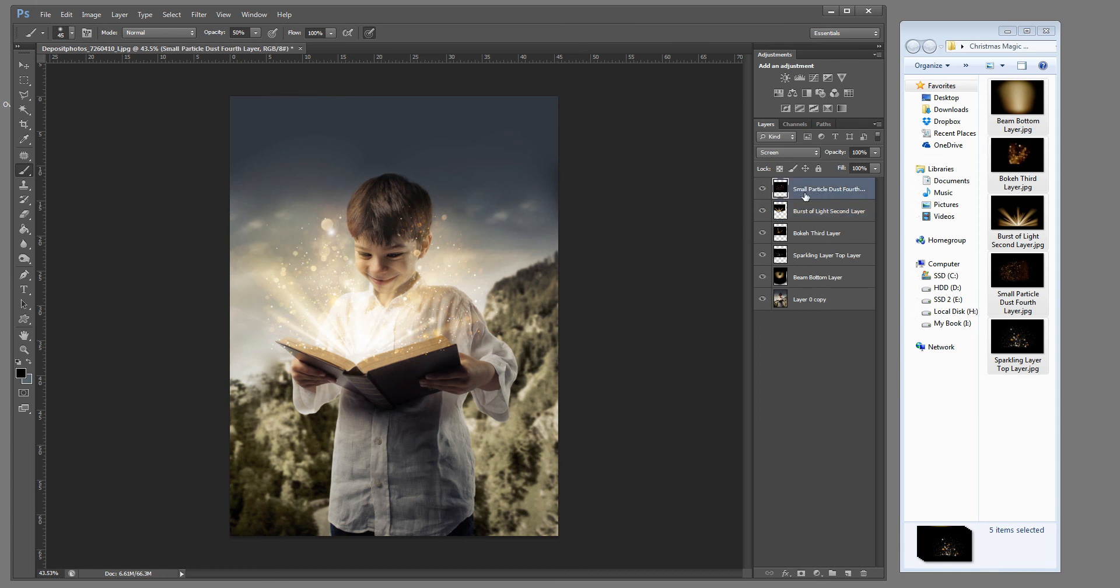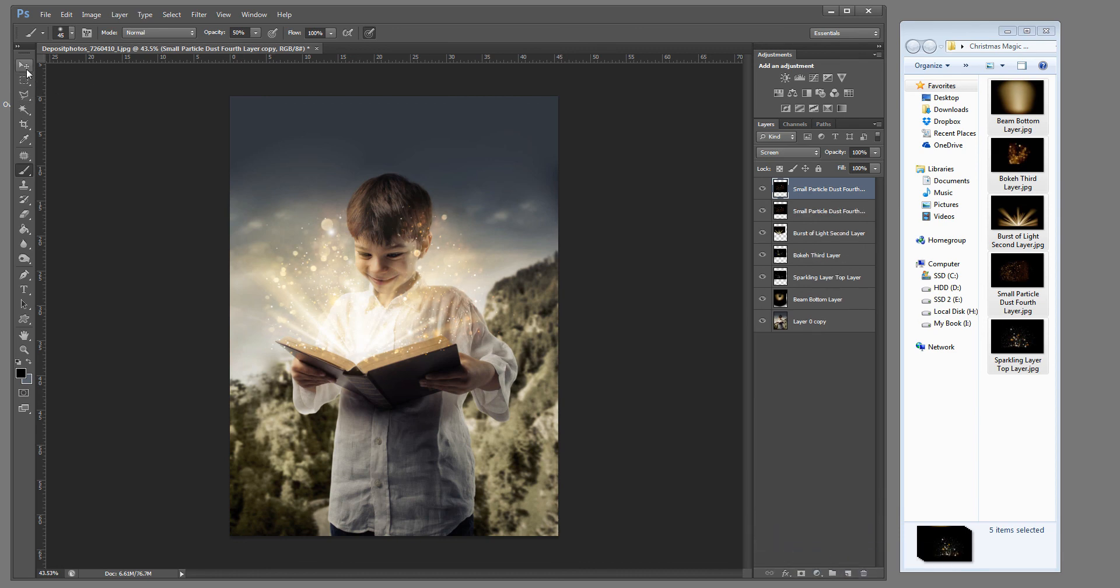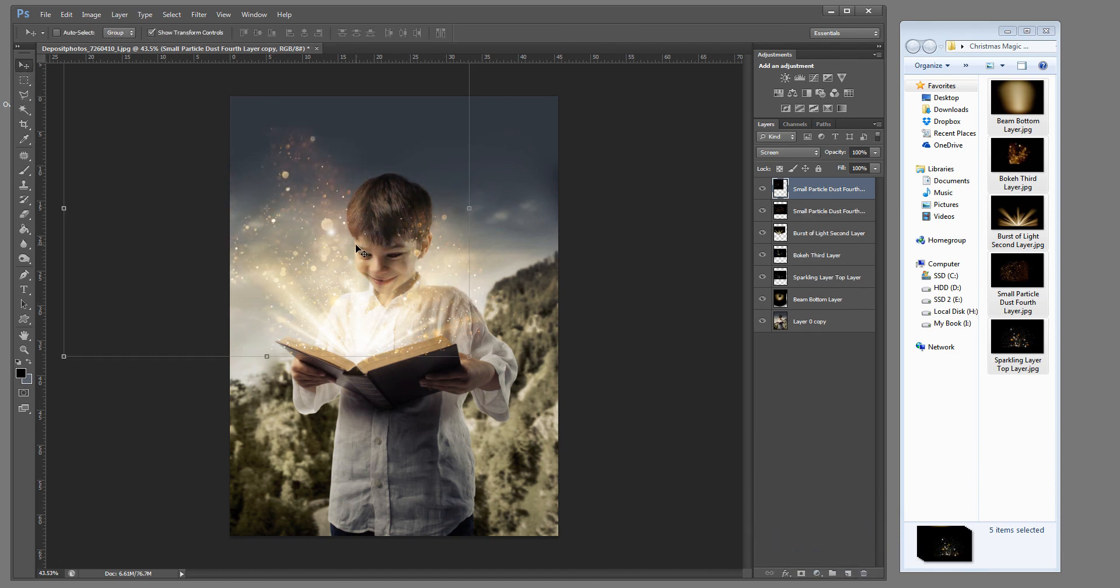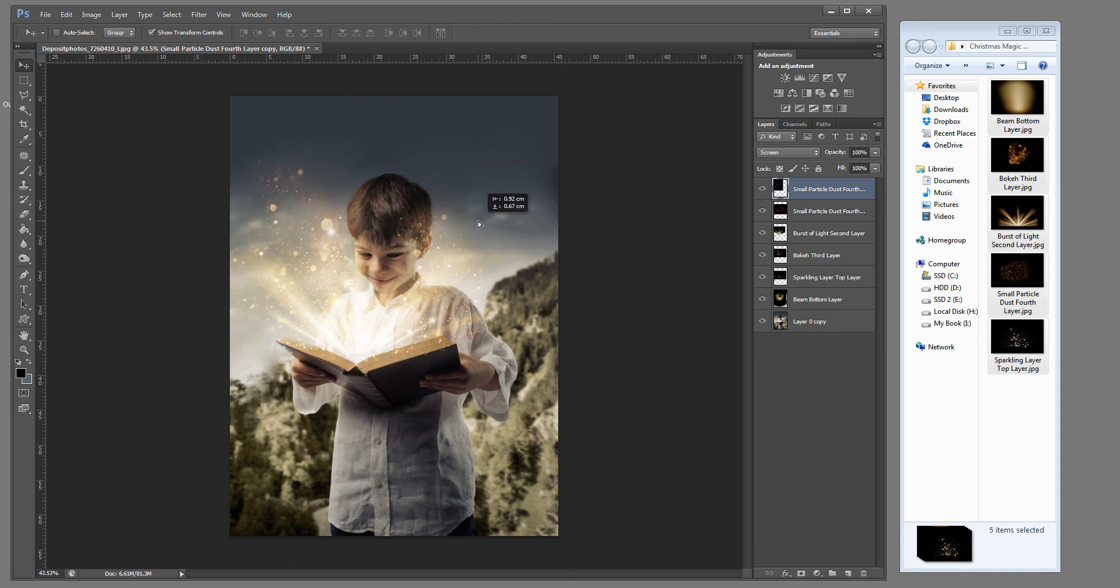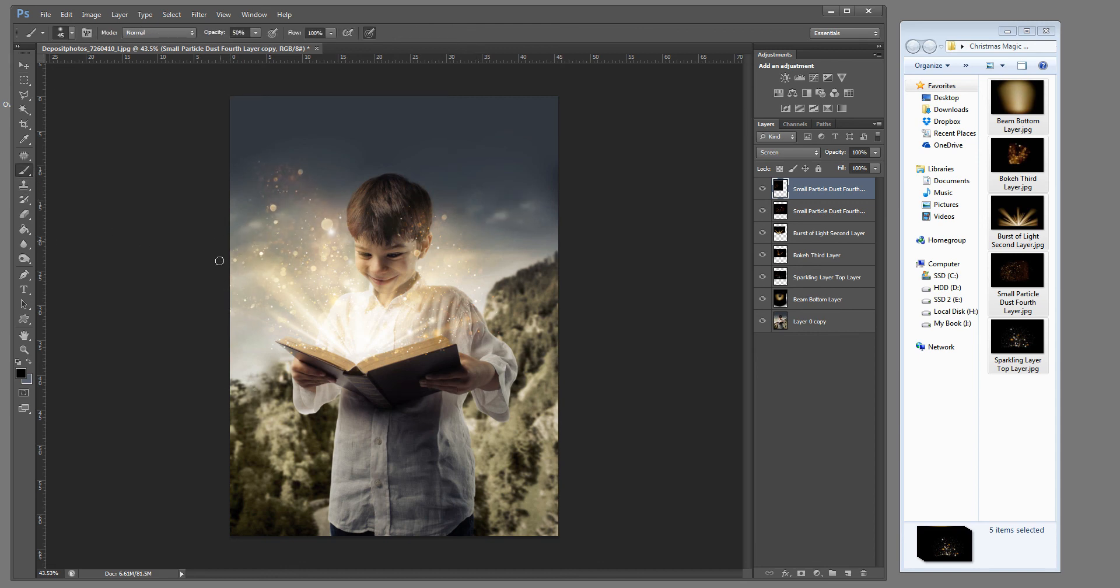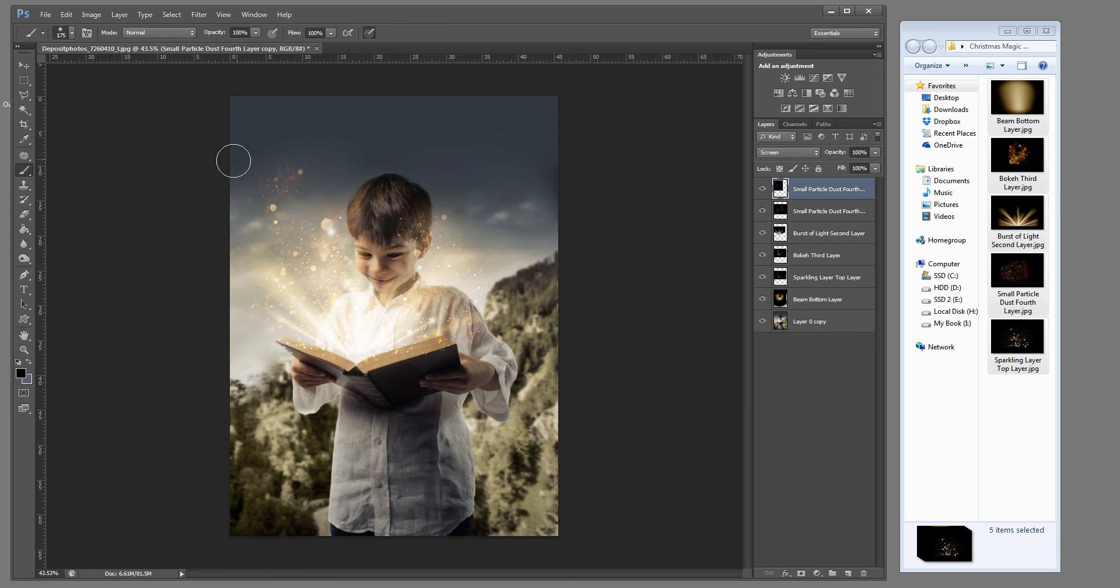And to do this I'm going to grab my small particle dust layer and duplicate it. And I'm going to simply bring it over. Grab my paint brush and bring the size up. Bring the opacity up. And I'm going to just erase a little bit of the lines. Because I want to make it kind of curved.